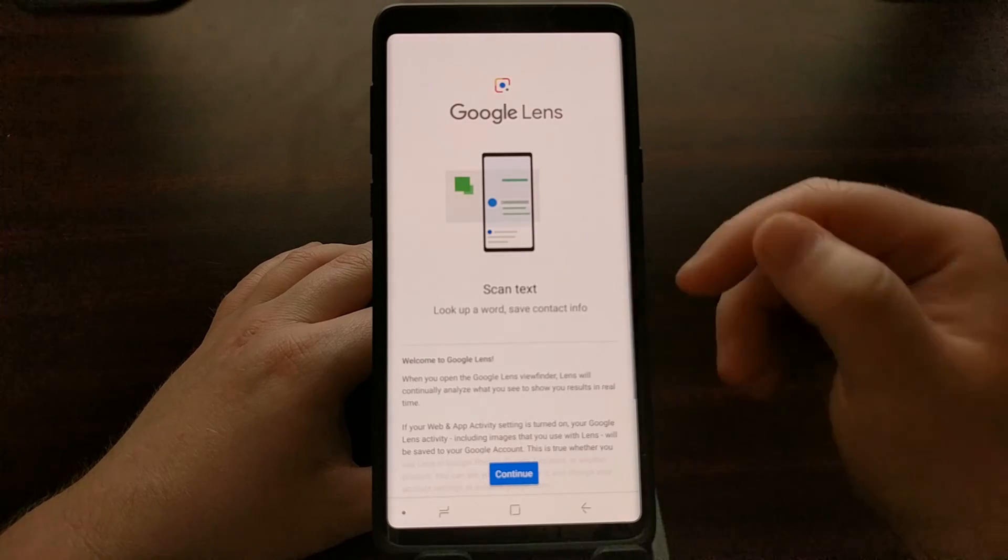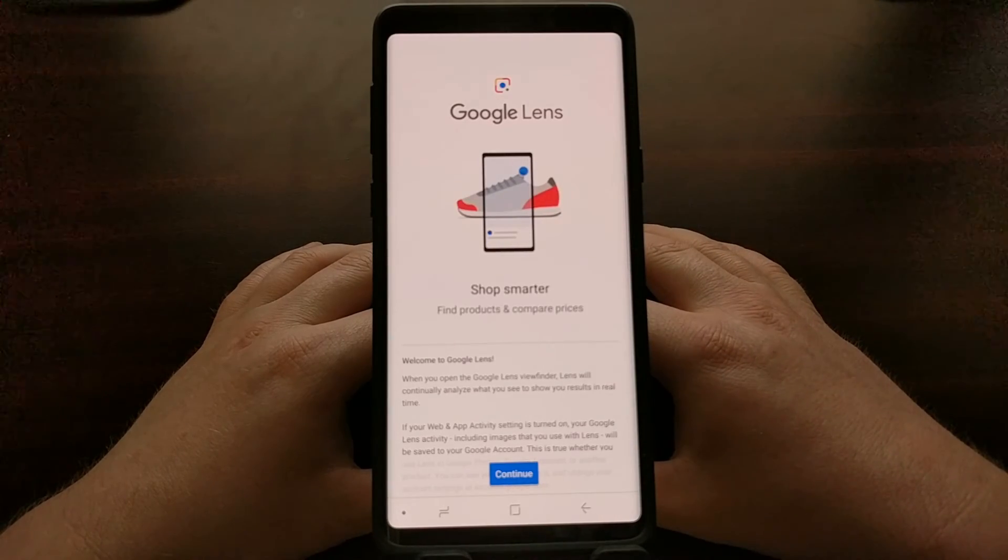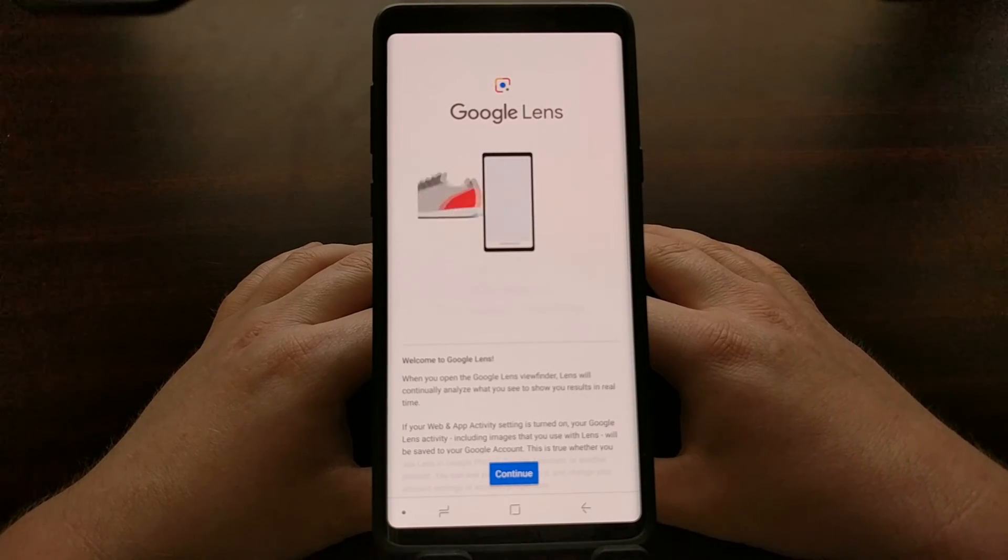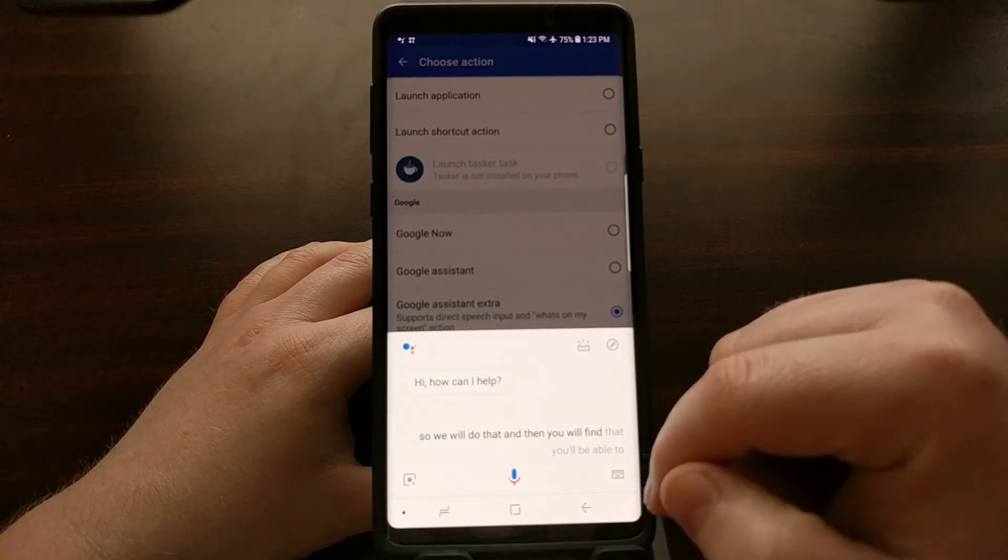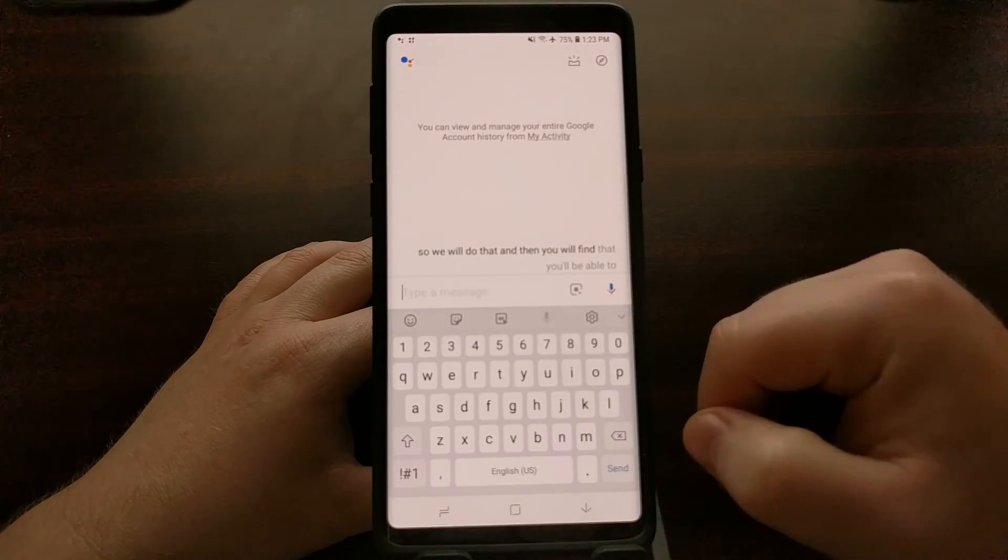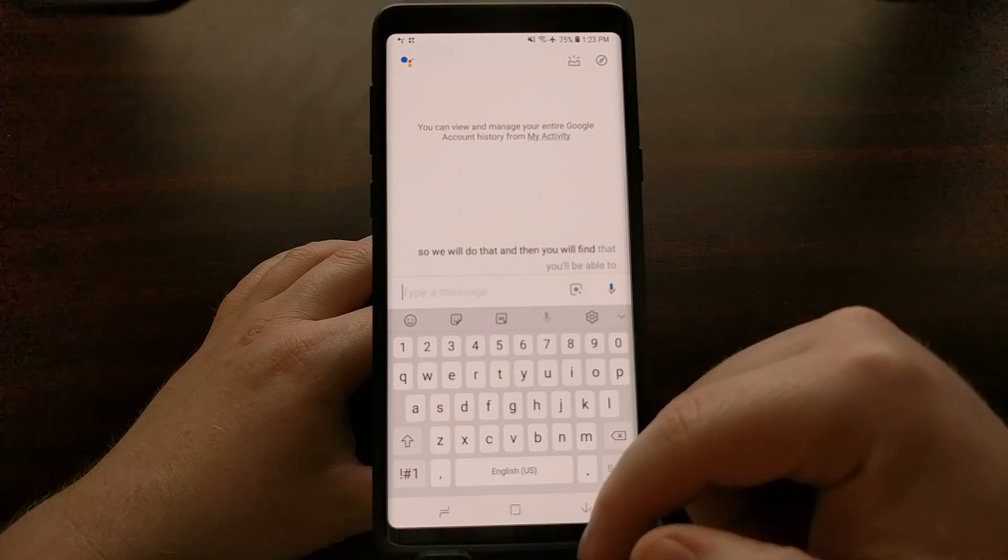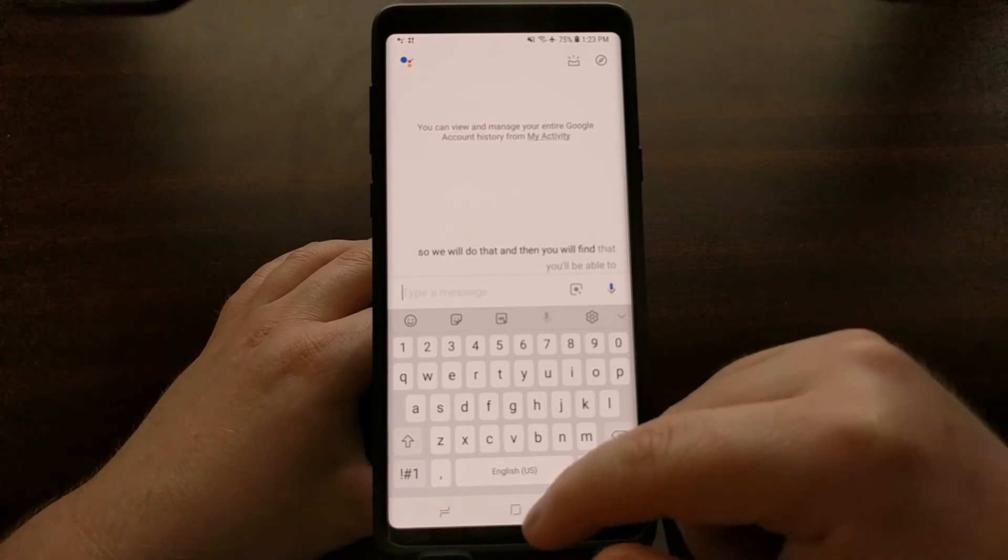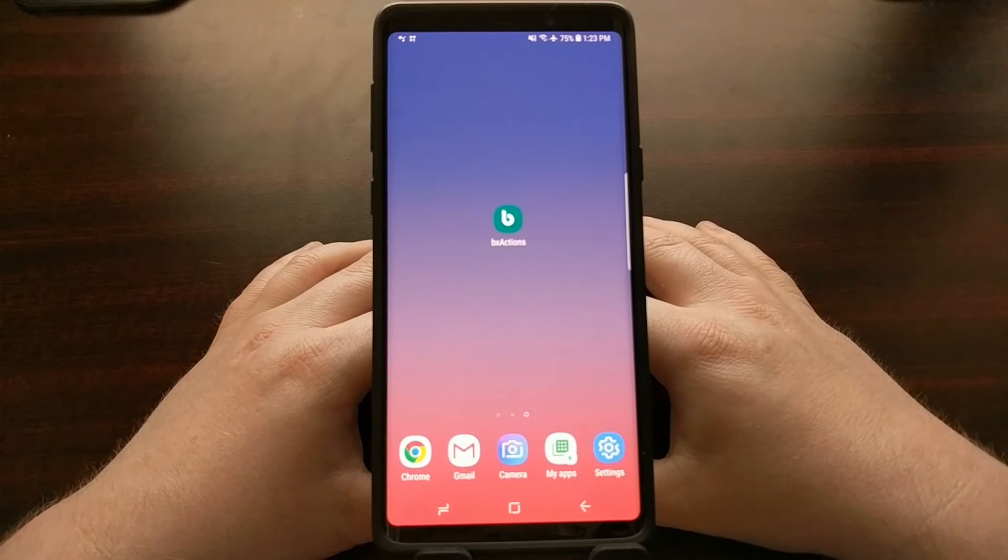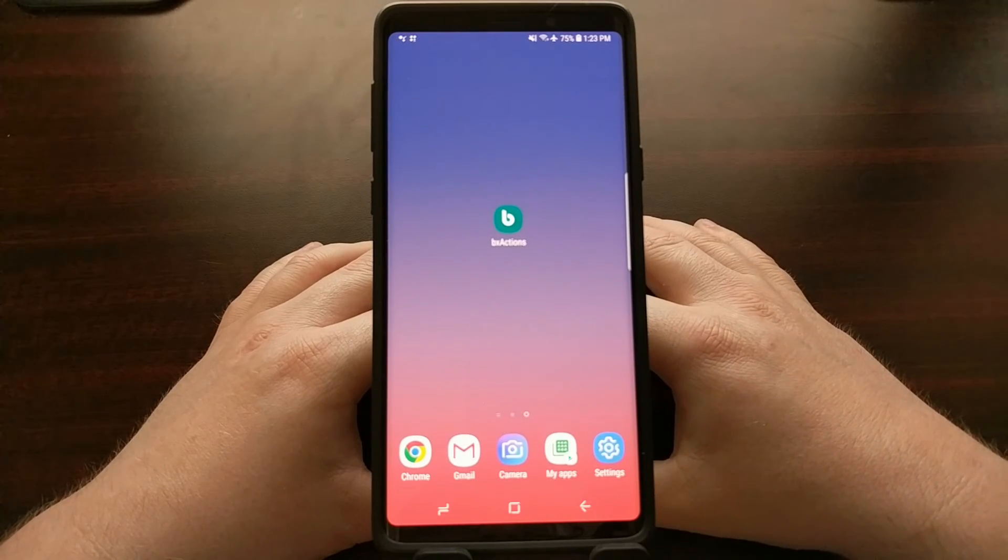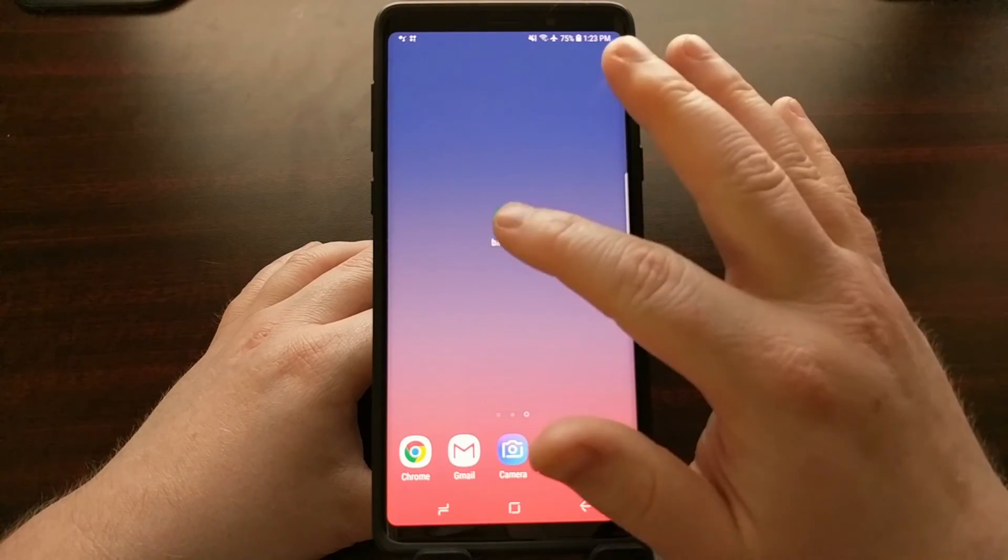Use Google Lens to scan what you have taken on your screen, or you can actually type something that you want to search for. There's multiple features and multiple ways to activate Google Assistant.